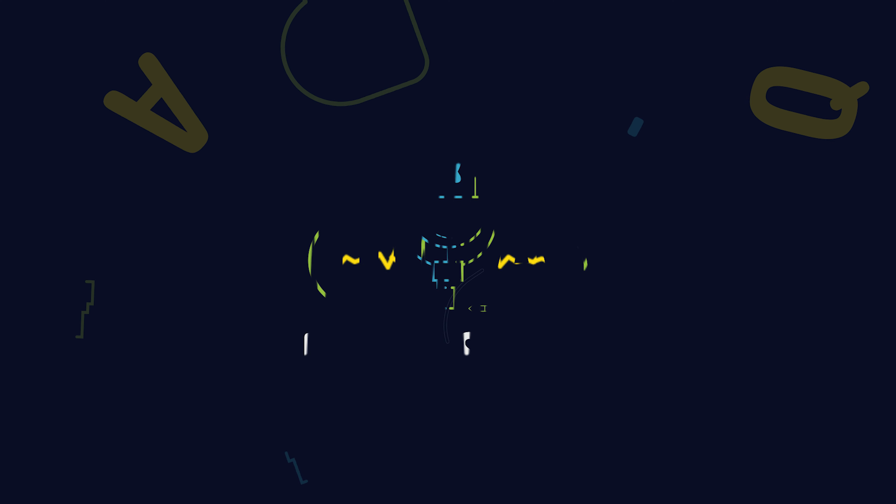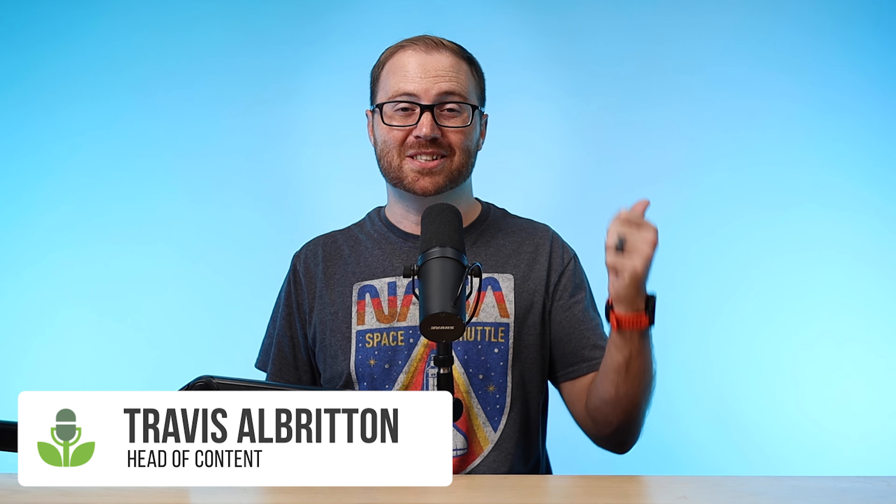In today's episode, you'll learn how to use podcast SEO to get more listeners. Welcome to Podcasting Q&A, where you learn the best tips and strategies to launch, grow, and monetize your show.